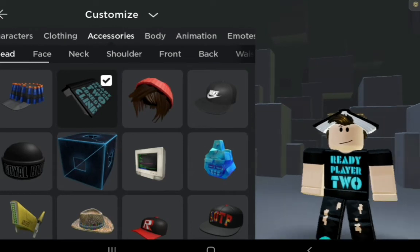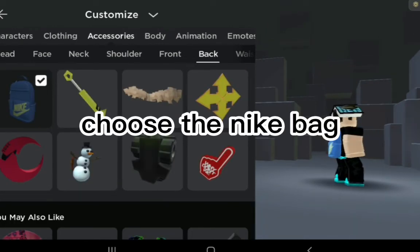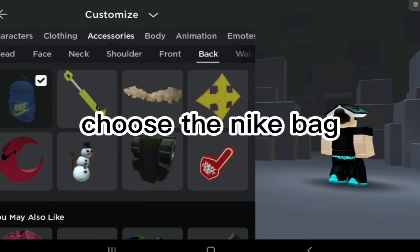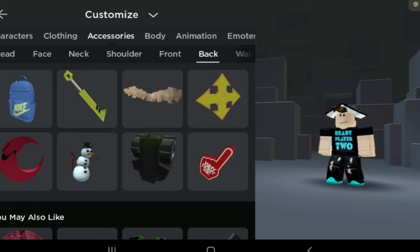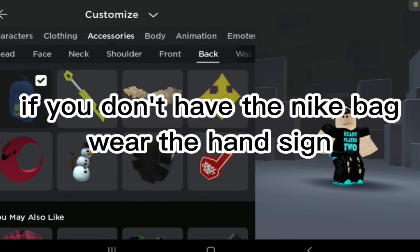Click Back and choose the Nike Bag. If you don't have the Nike Bag, wear the hand sign instead.